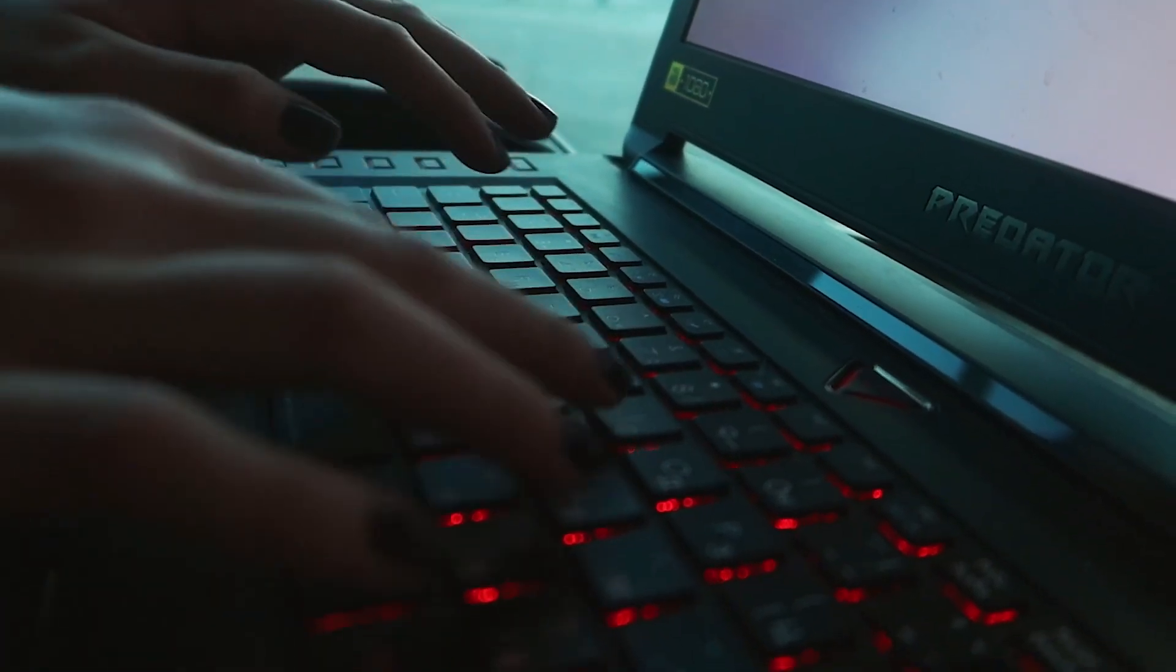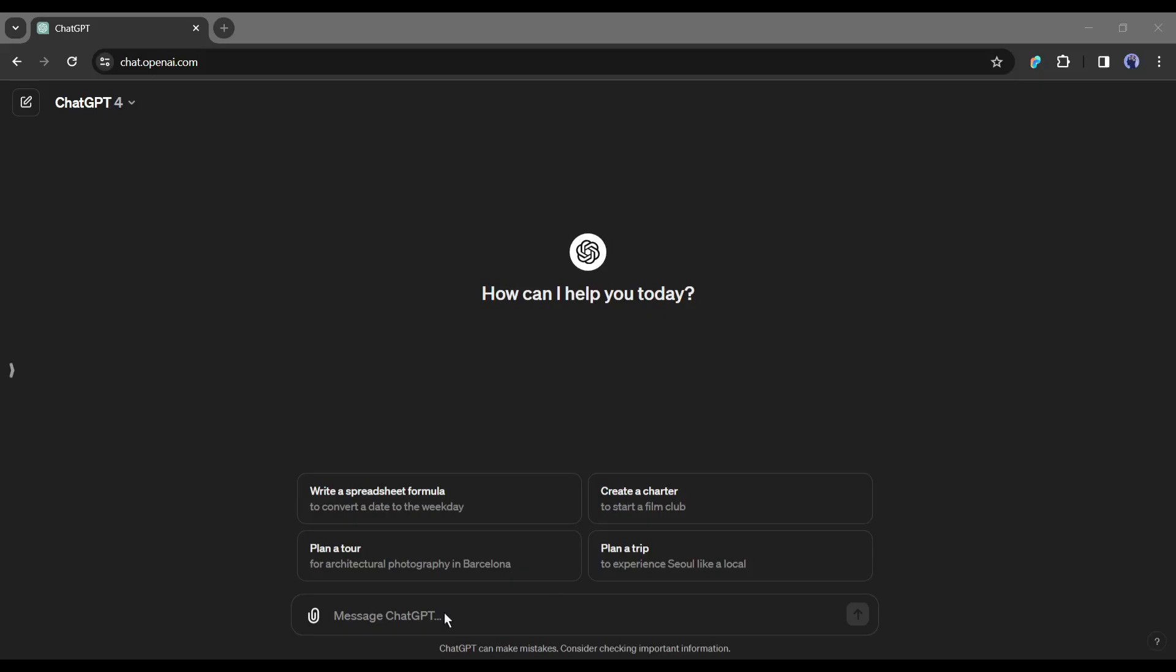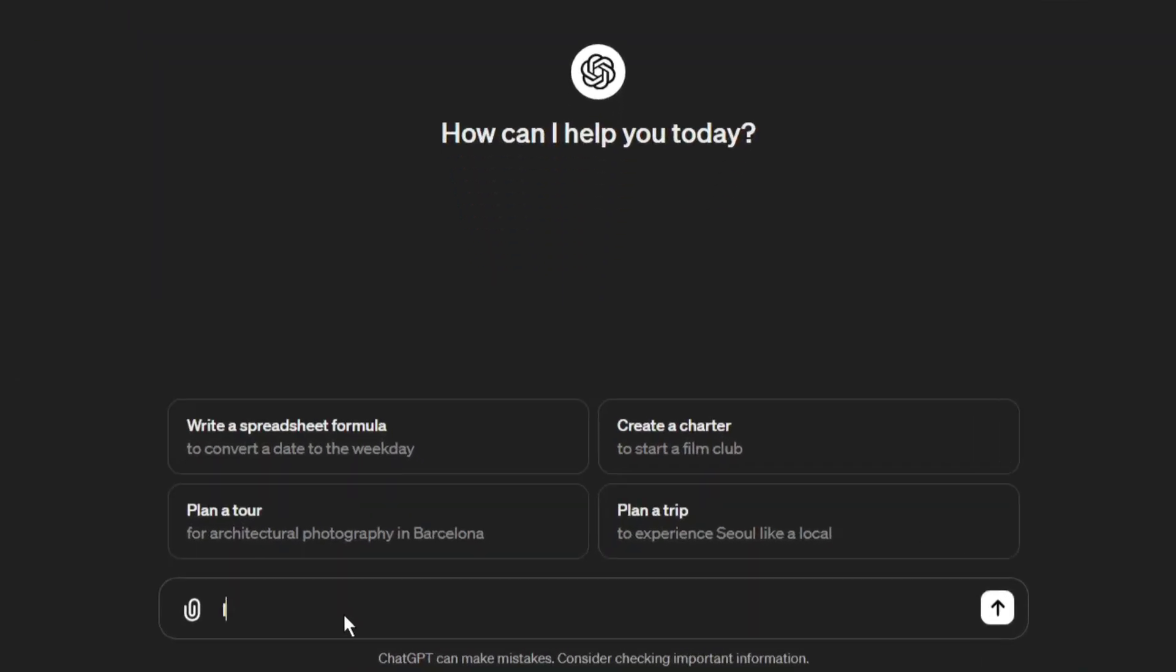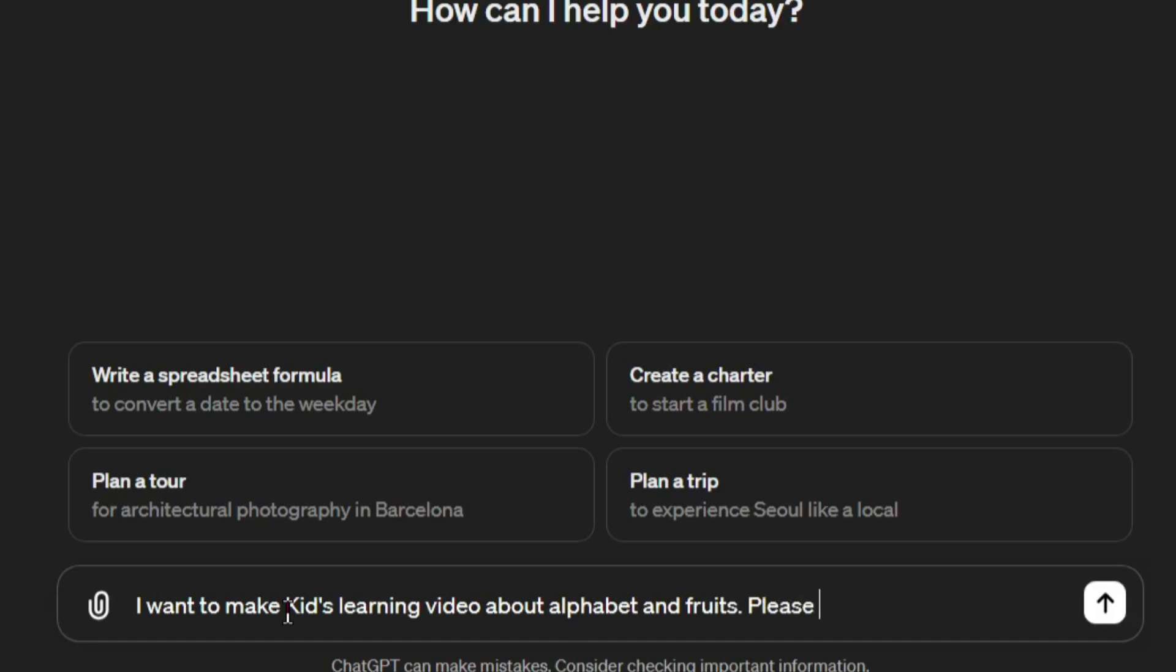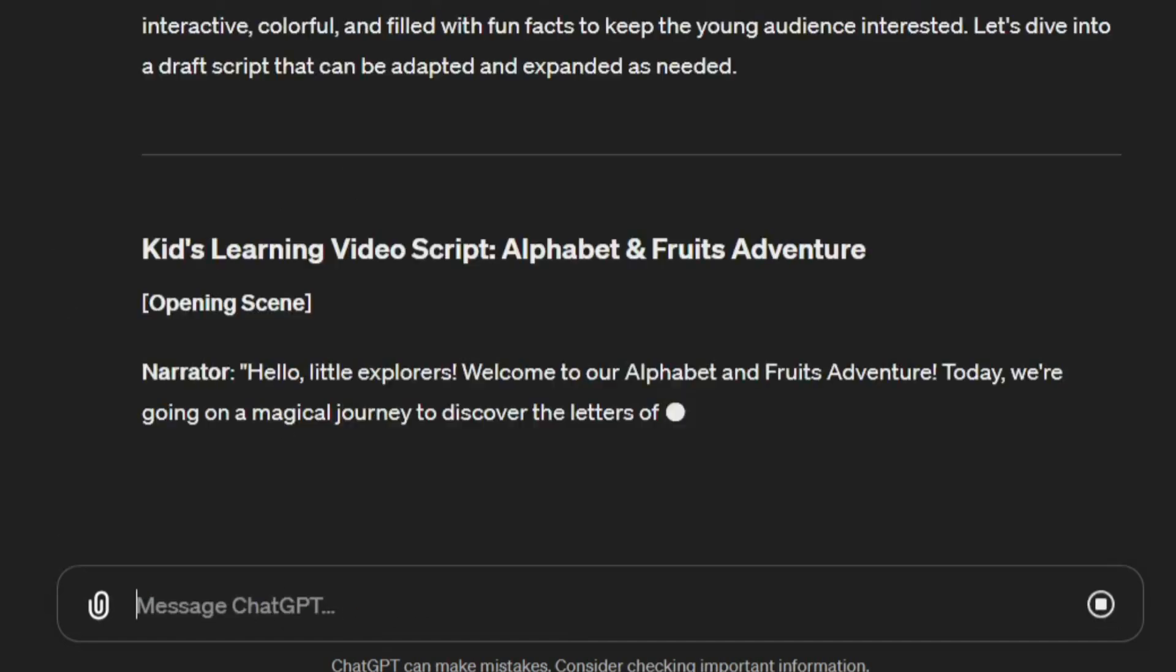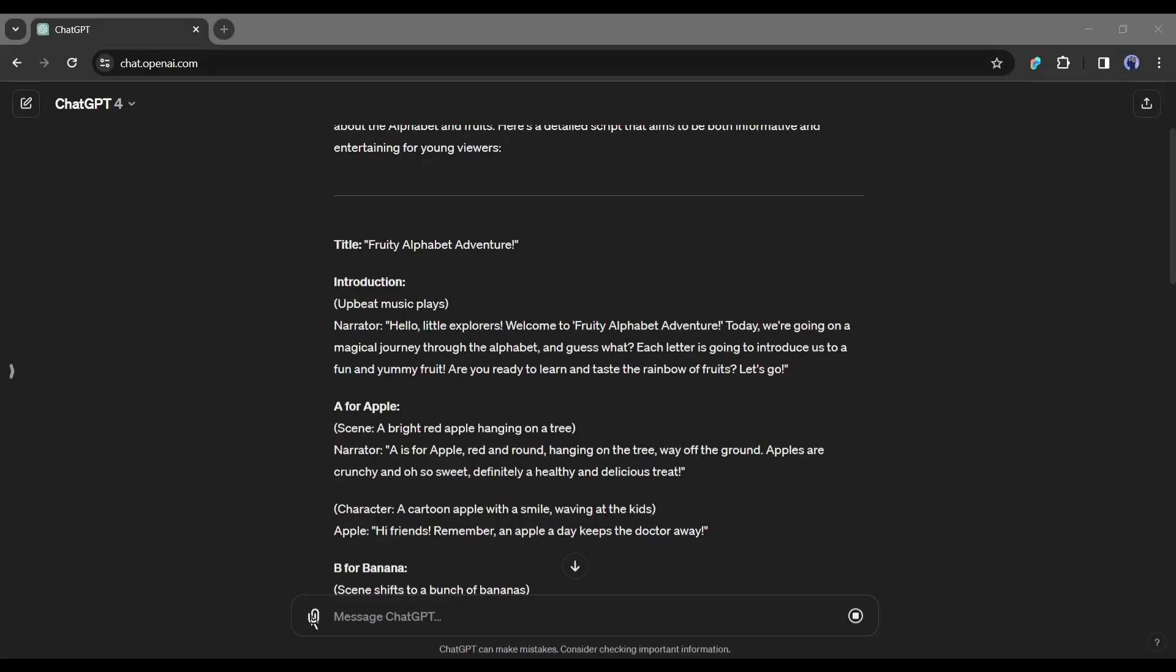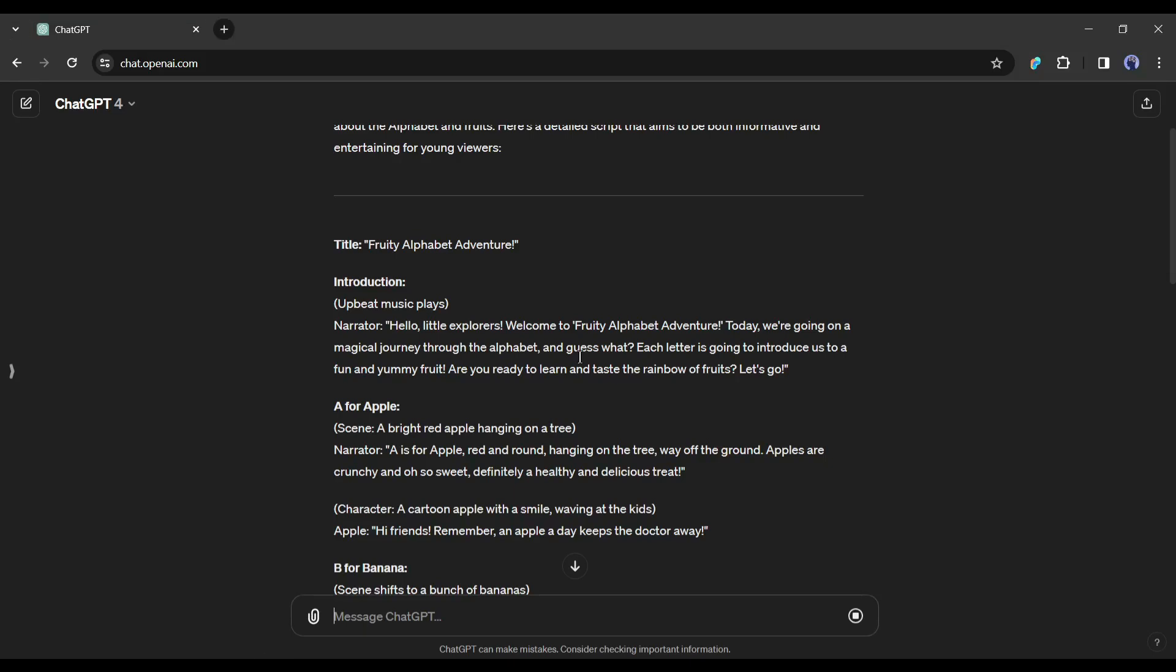First, let's generate the video script with ChatGPT. After coming to ChatGPT, simply type, I want to make a kid's learning video about the alphabet in fruits, please write an engaging and interesting video script and then hit the enter button. And here it is, our script is ready.